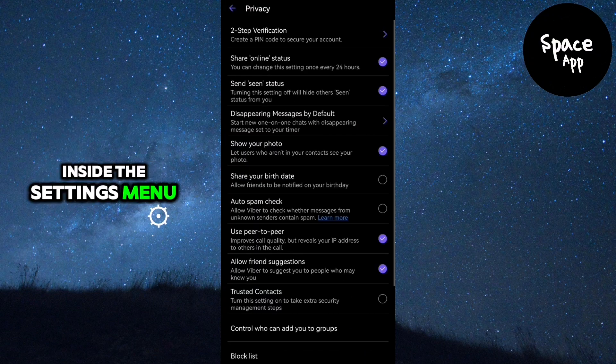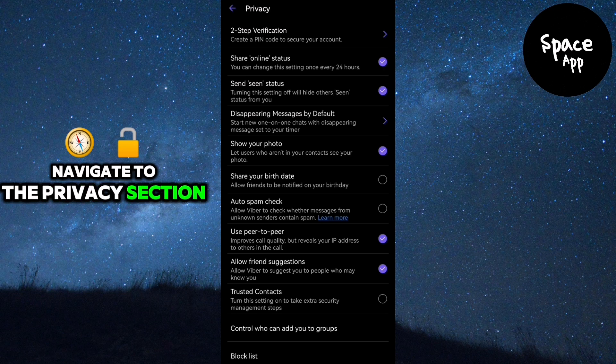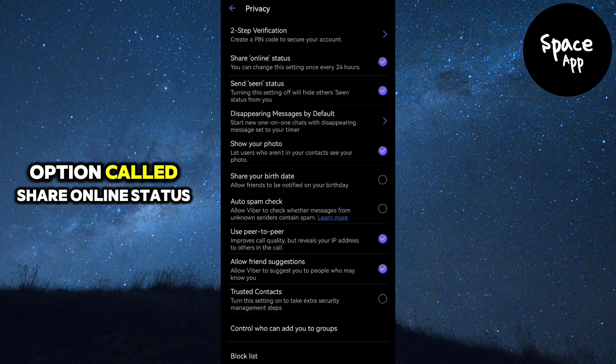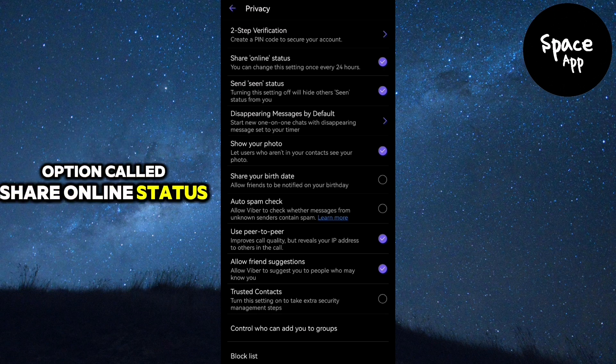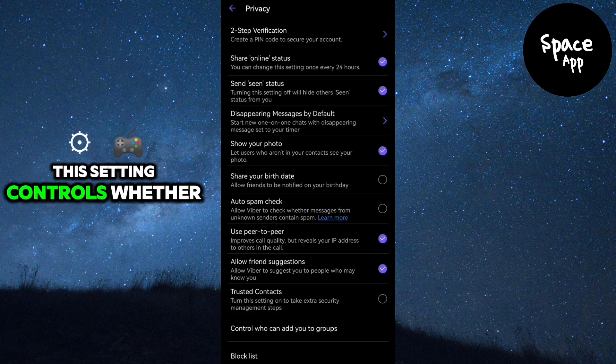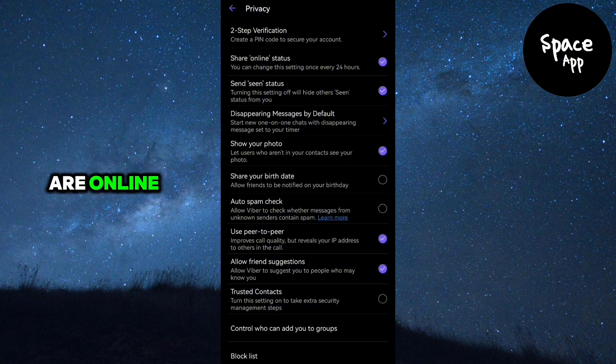Inside the Settings menu, navigate to the Privacy section. Here you'll find an option called Share Online Status. This setting controls whether others can see when you are online.